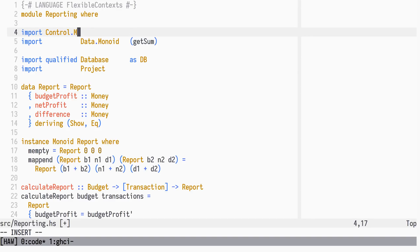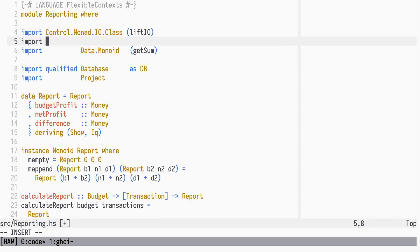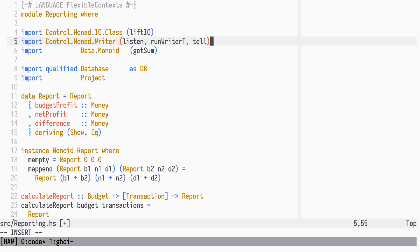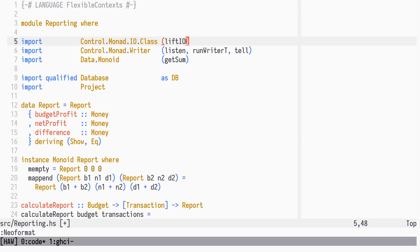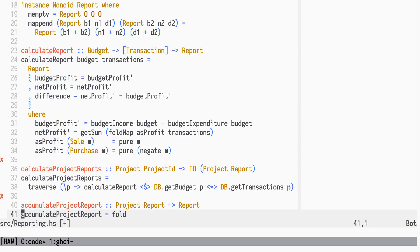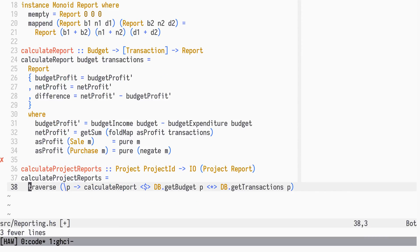LiftIO will be needed to lift an IO action into a WriterT action, and we need some functions related to WriterT. We will not need the AccumulateProjectReport function anymore, as CalculateProjectReports will return reports on all levels.